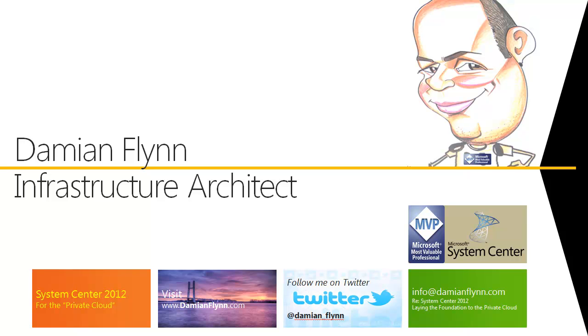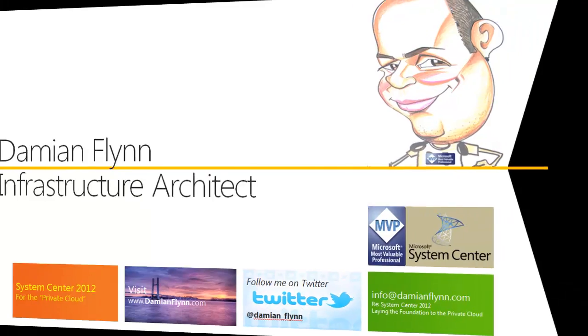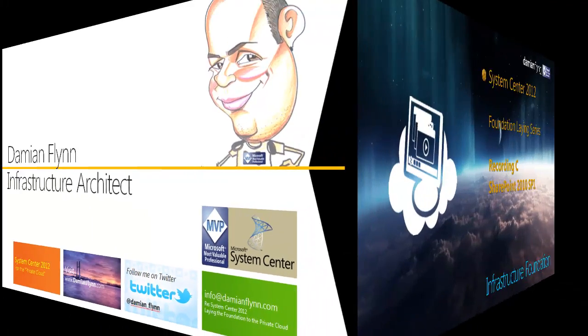Hi, my name is Damian Flynn, an Infrastructure Architect and MVP for System Center Cloud and Data Center.